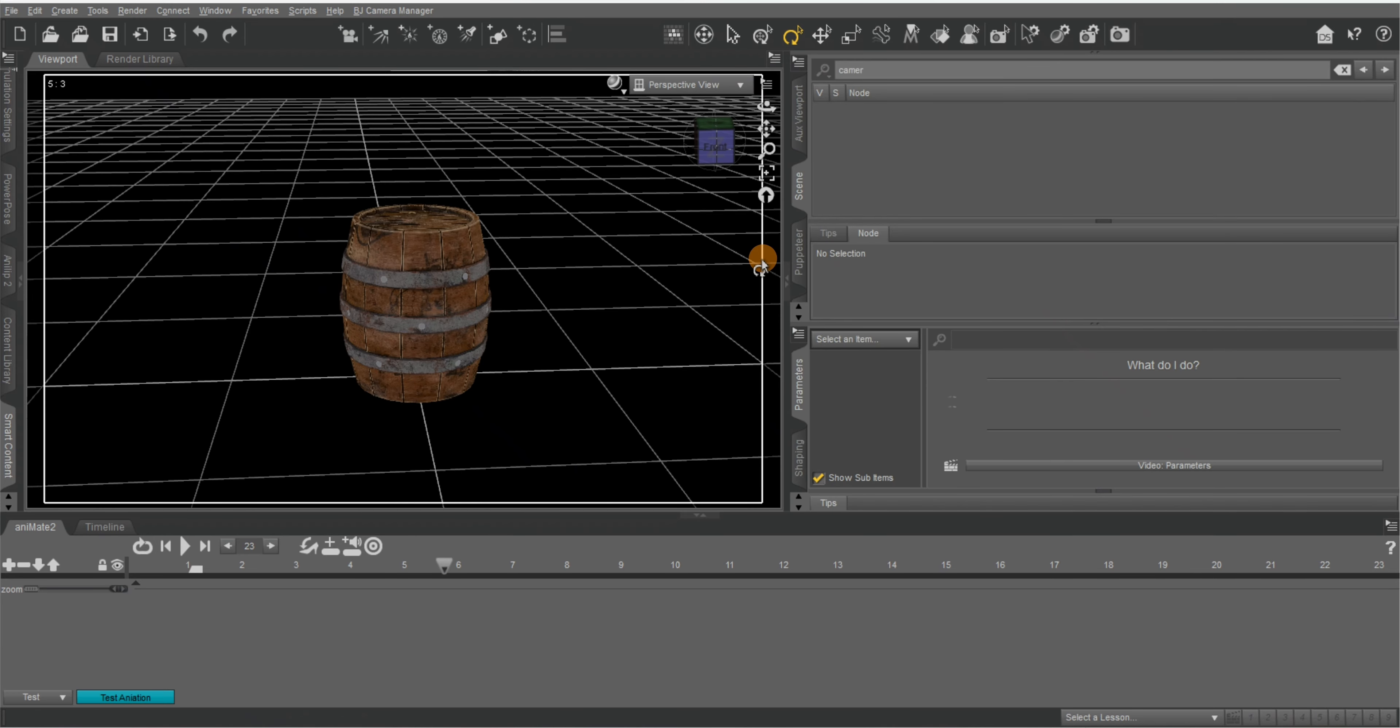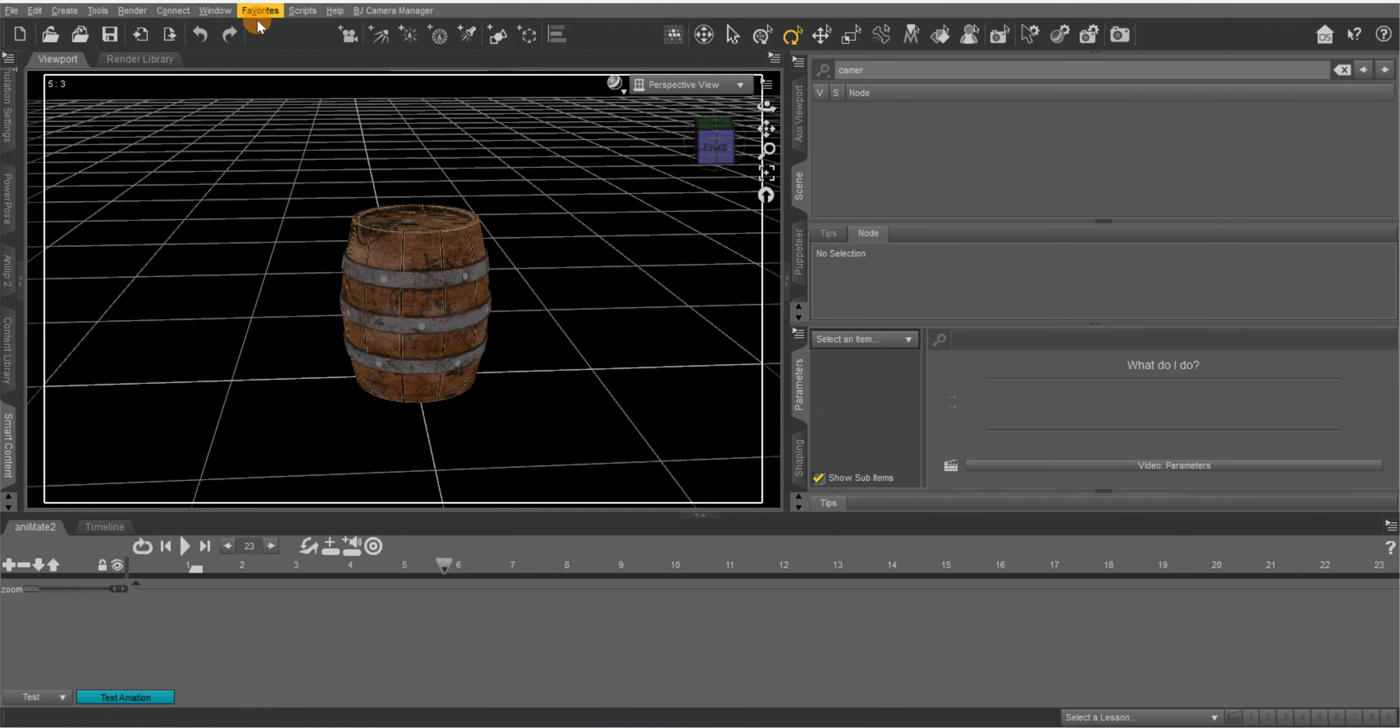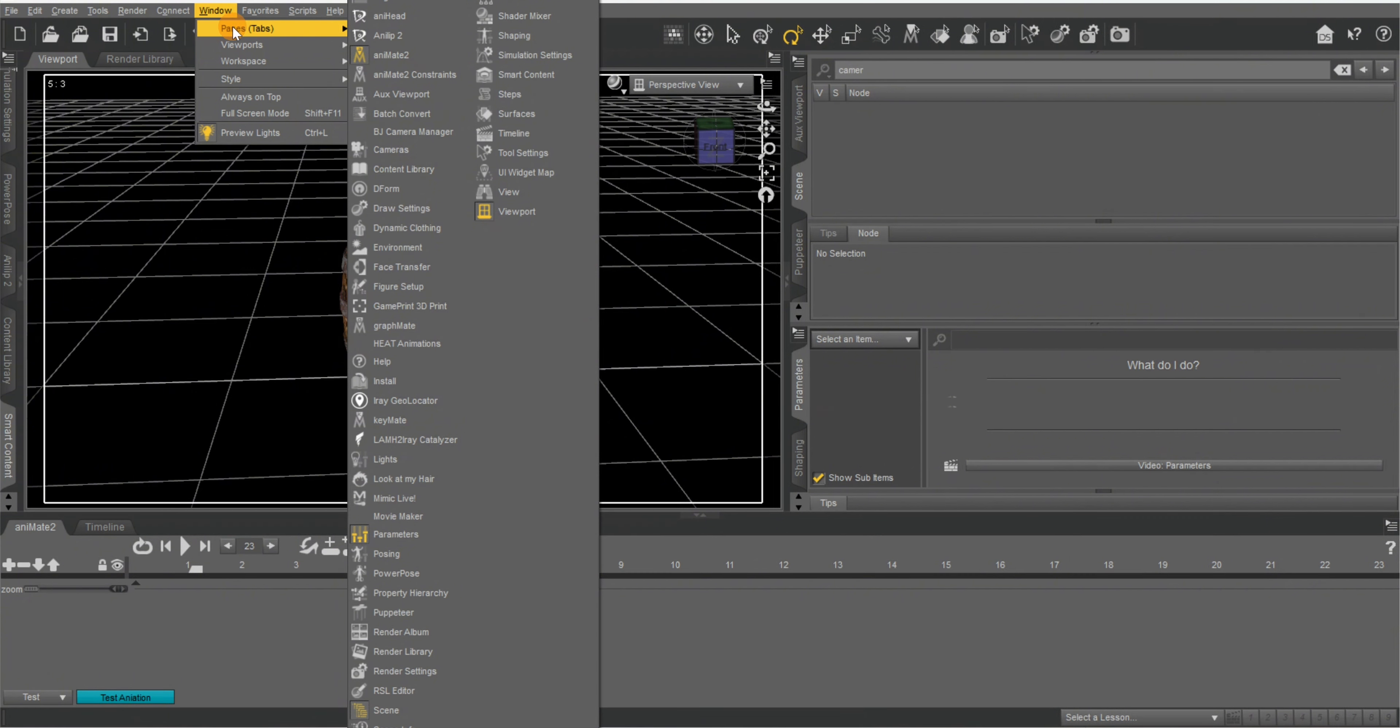Now what you're going to want to do, make sure you have your parameters tab here. You can find it over here in windows panes, right here parameters.